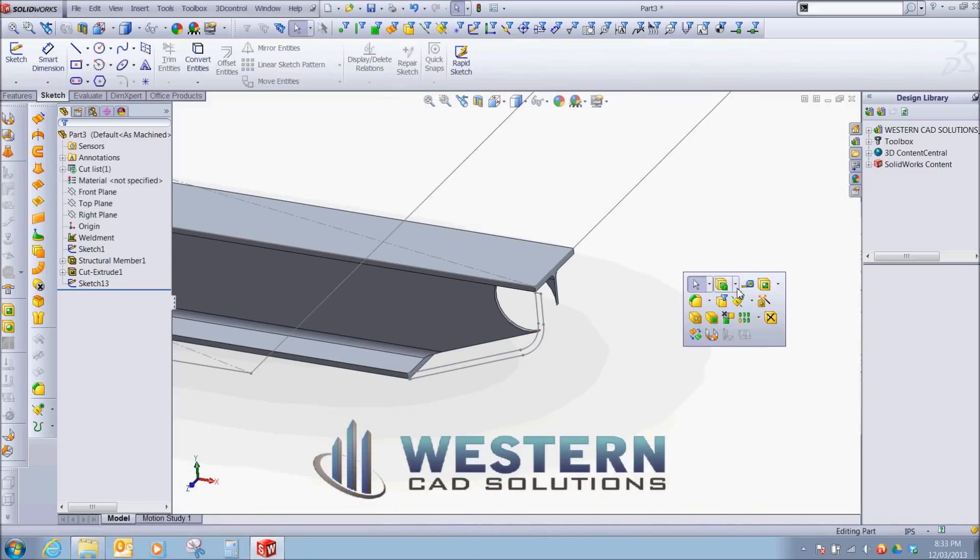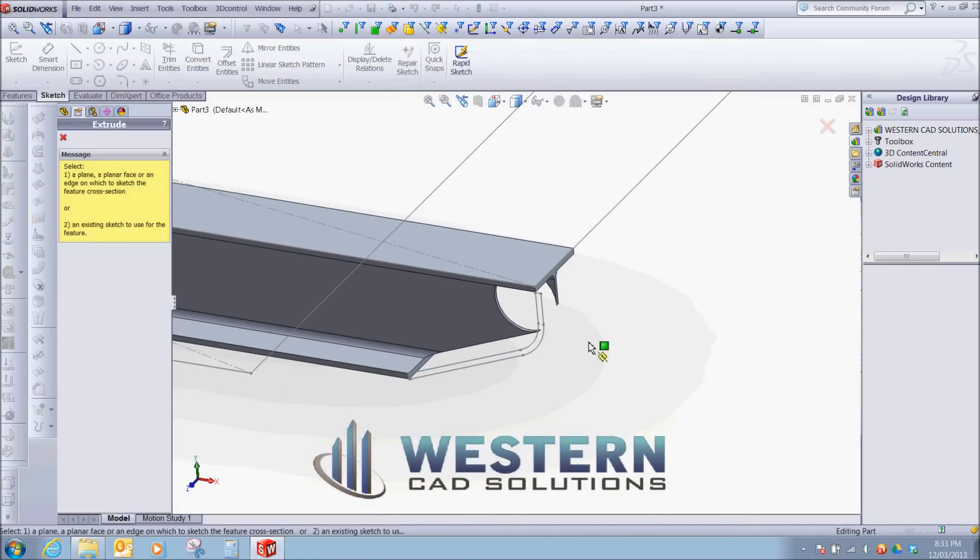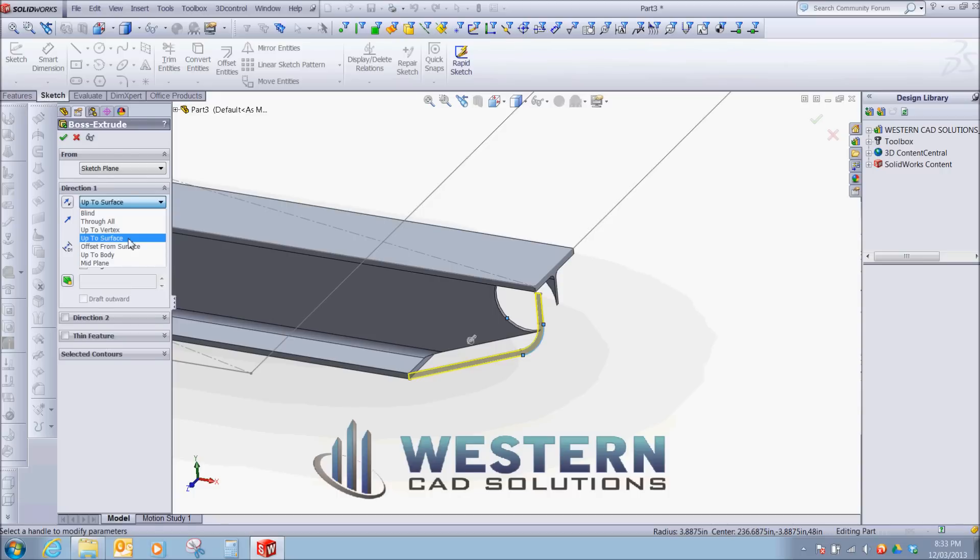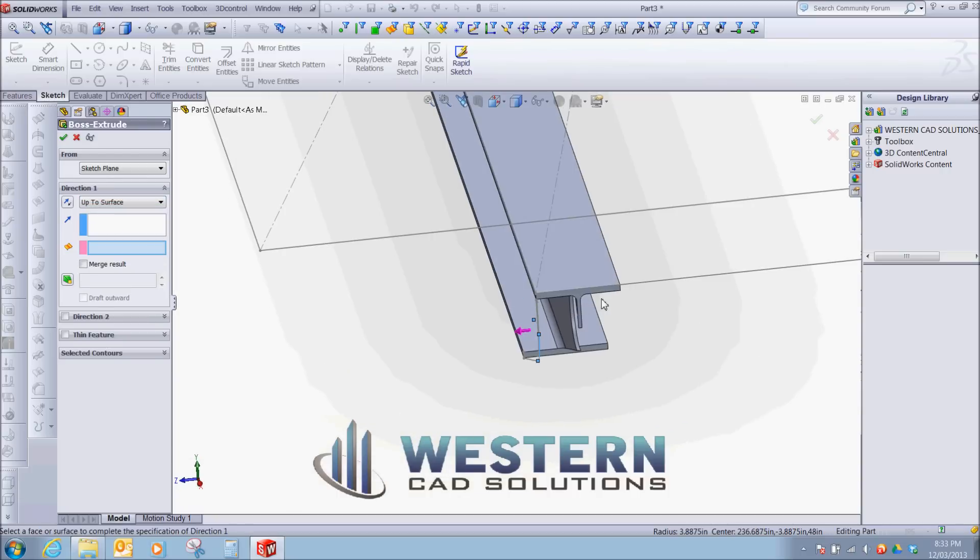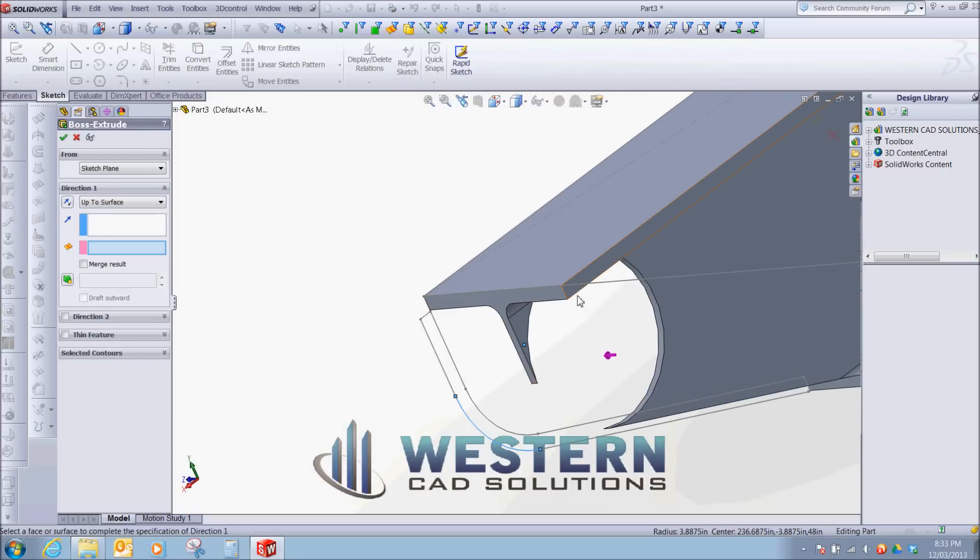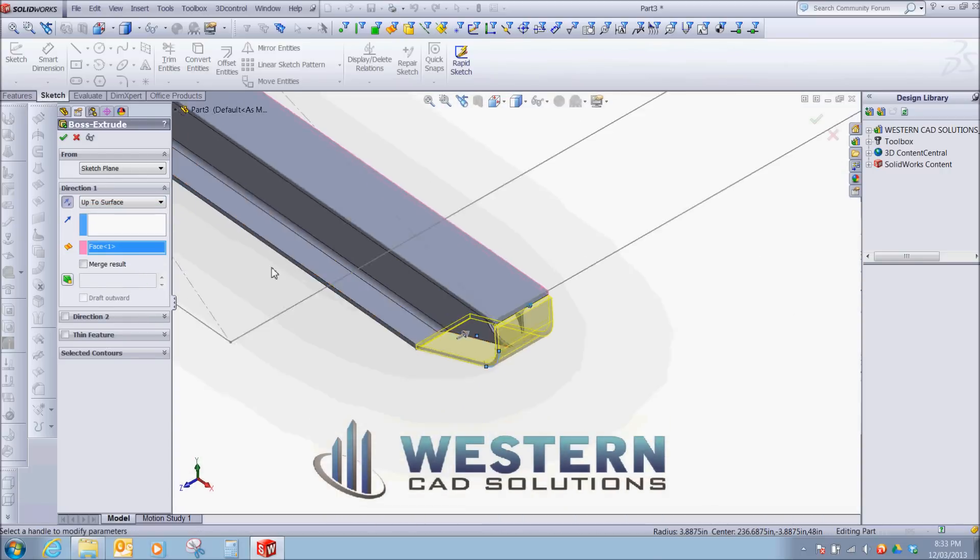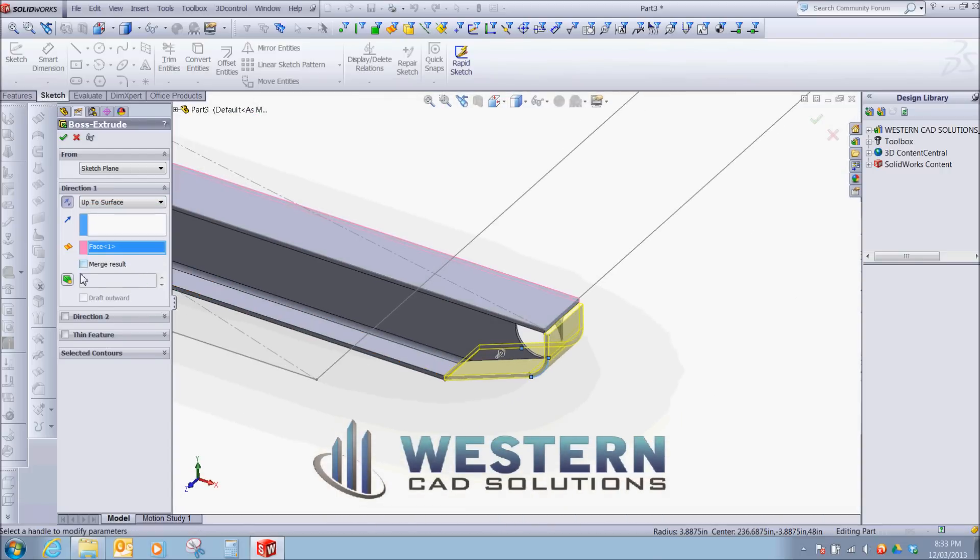We're going to extrude. Pick our profile. Blind. Up to surface. And we're going to make sure we merge our result.